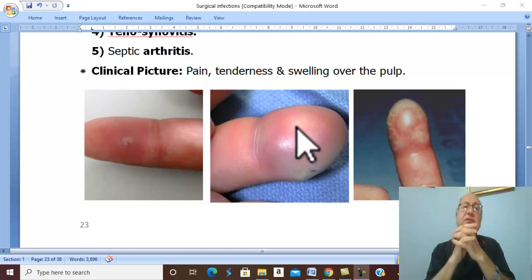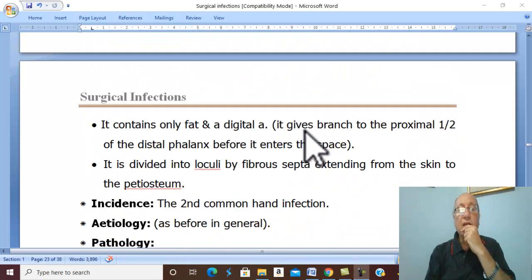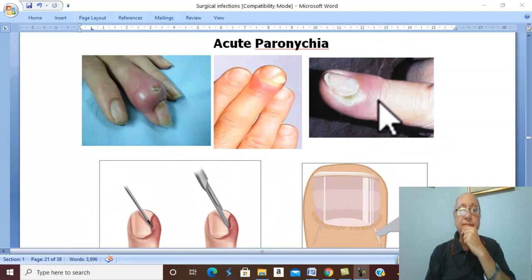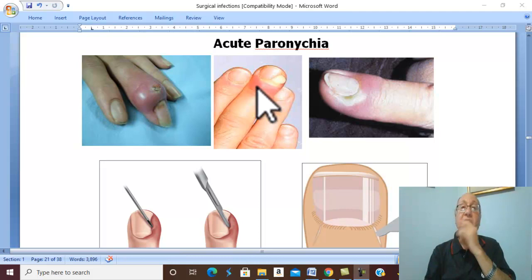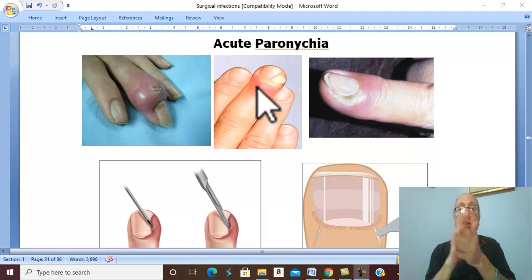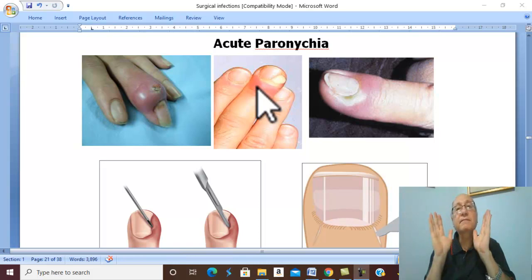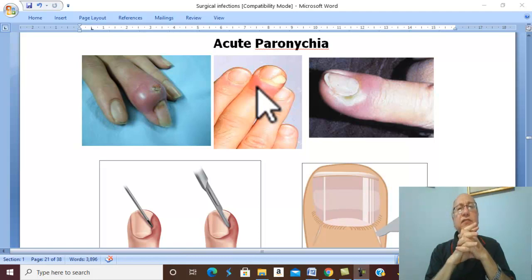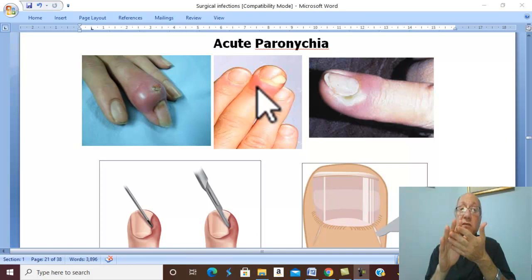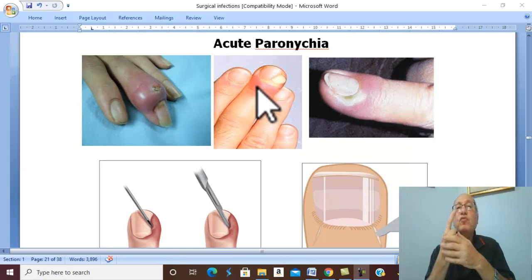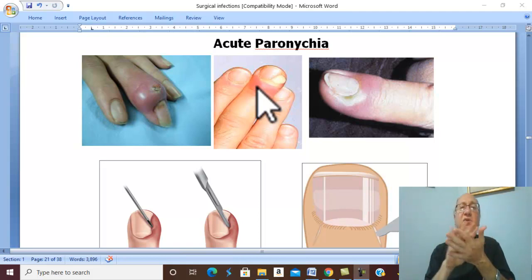Other hand infections require general anesthesia. Local anesthesia is used only for felon, pulp-space infection, or paronychia. In the hand, never wait for fluctuation — once pus is forming, perform incision and drainage. How do you know pus has formed? By throbbing pain, hectic fever, or lack of response to intensive antibiotic therapy for 24 hours; no response indicates pus formation.